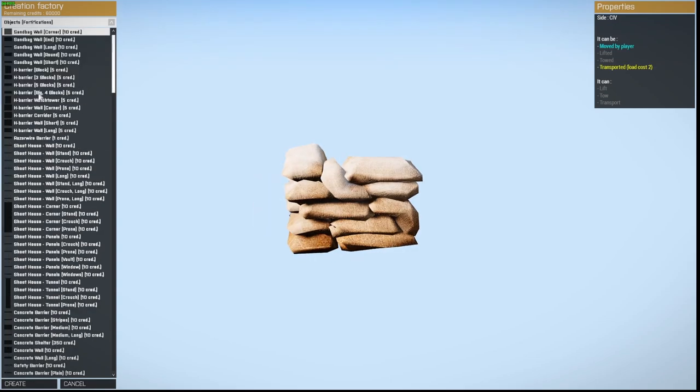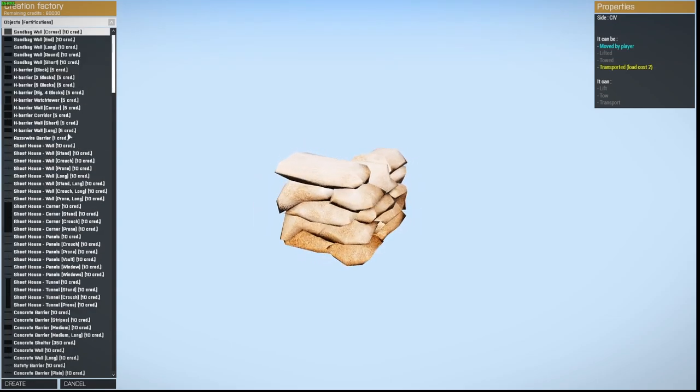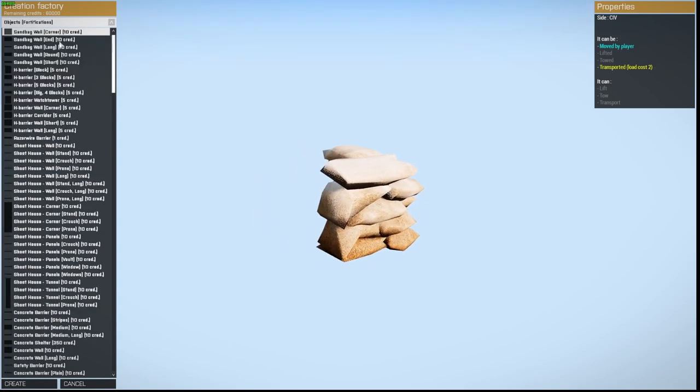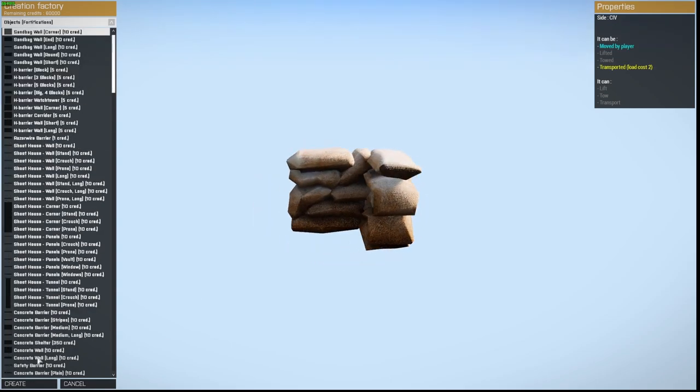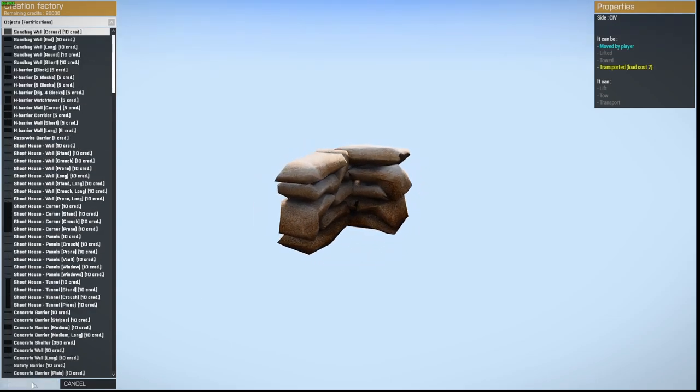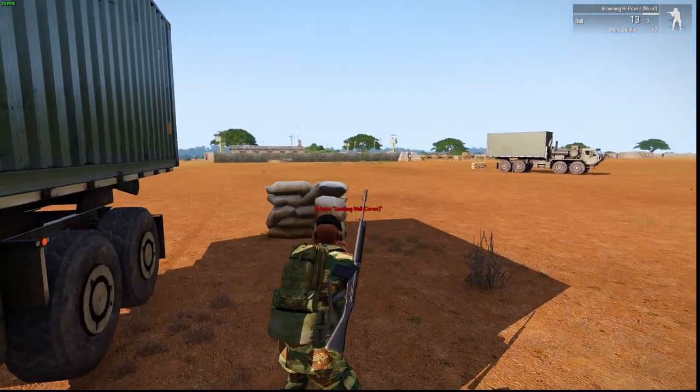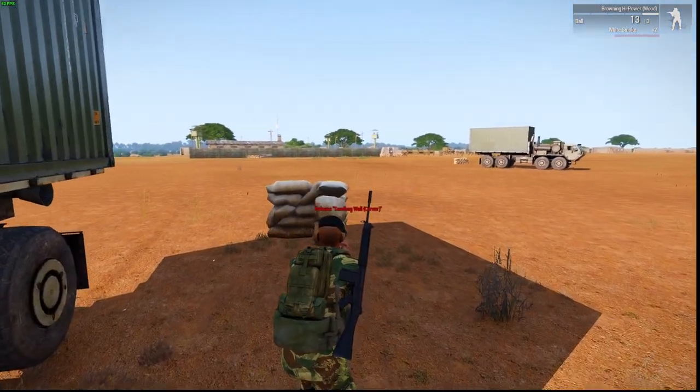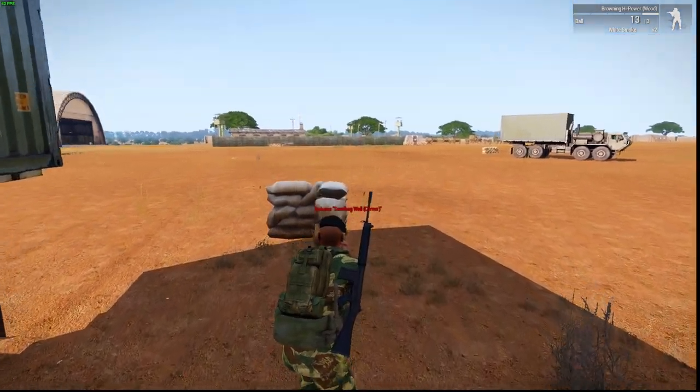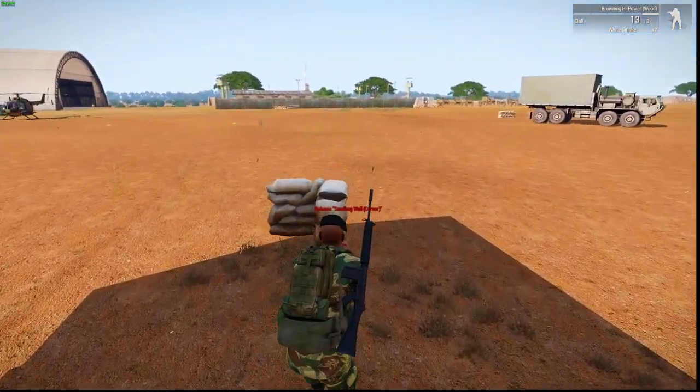I'm going to go to objects, fortifications, and I'm going to select the sandbag corner, click on create. And then I've got the corner of a sandbag wall, which again, you can move around.